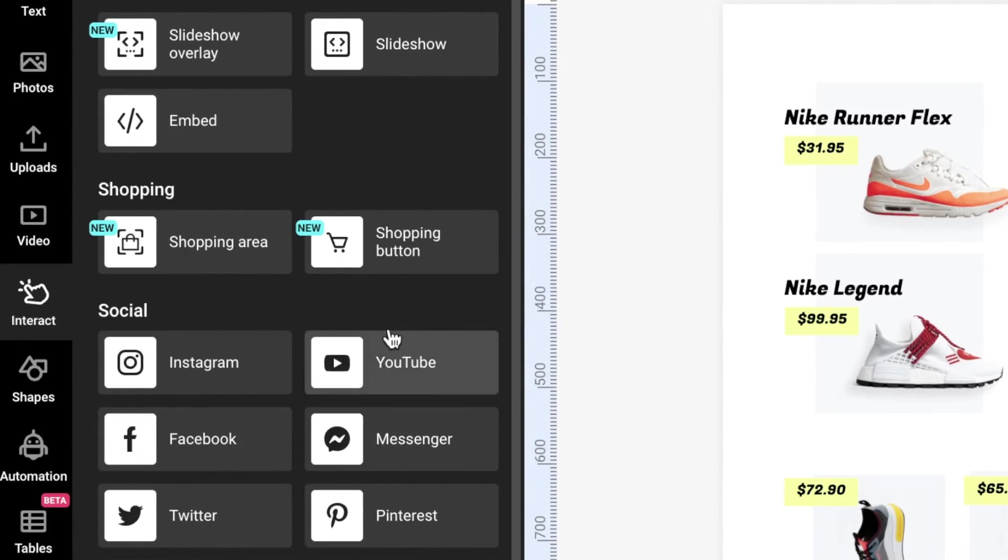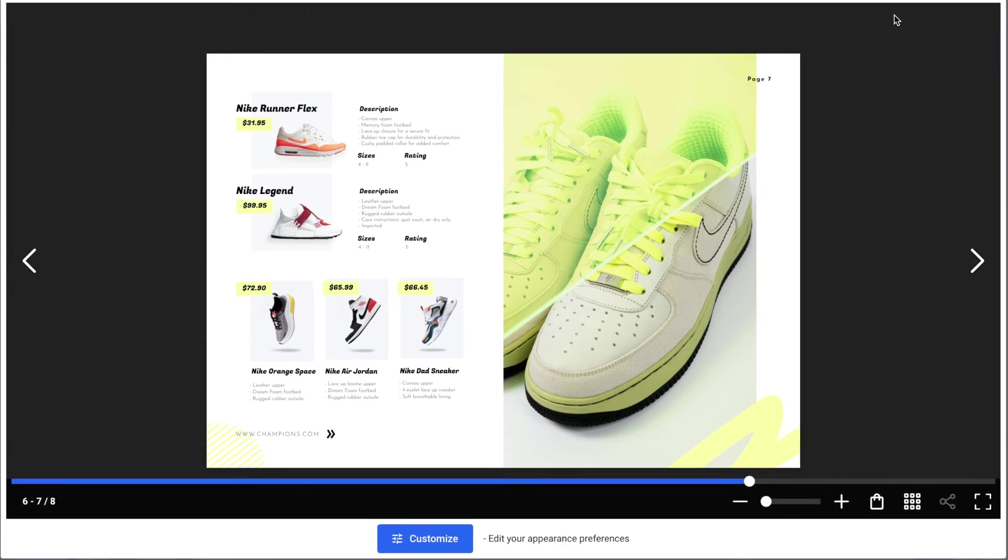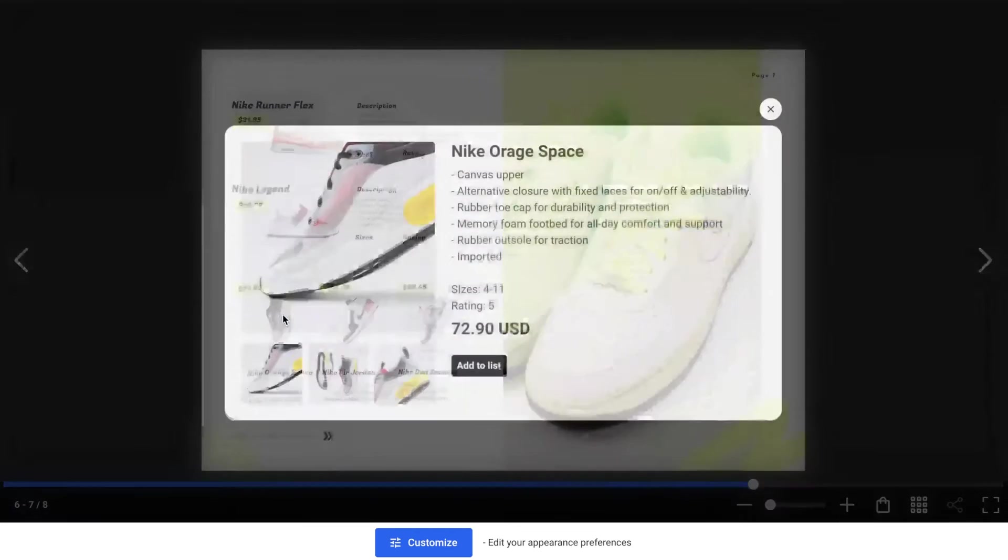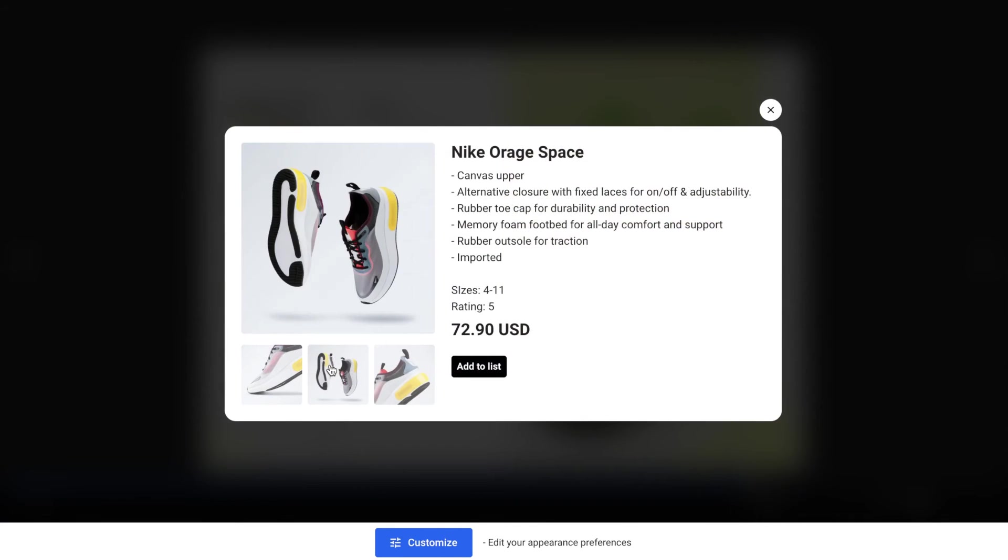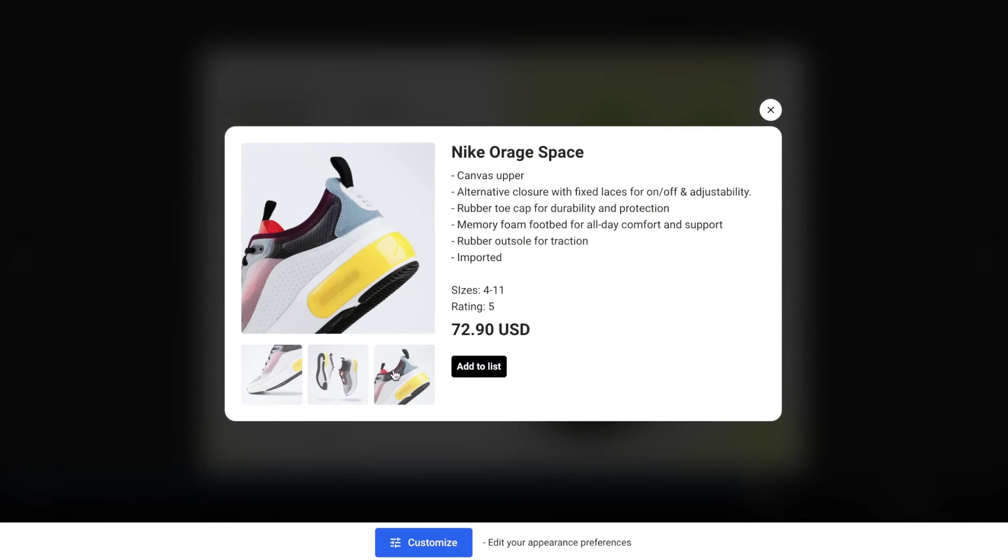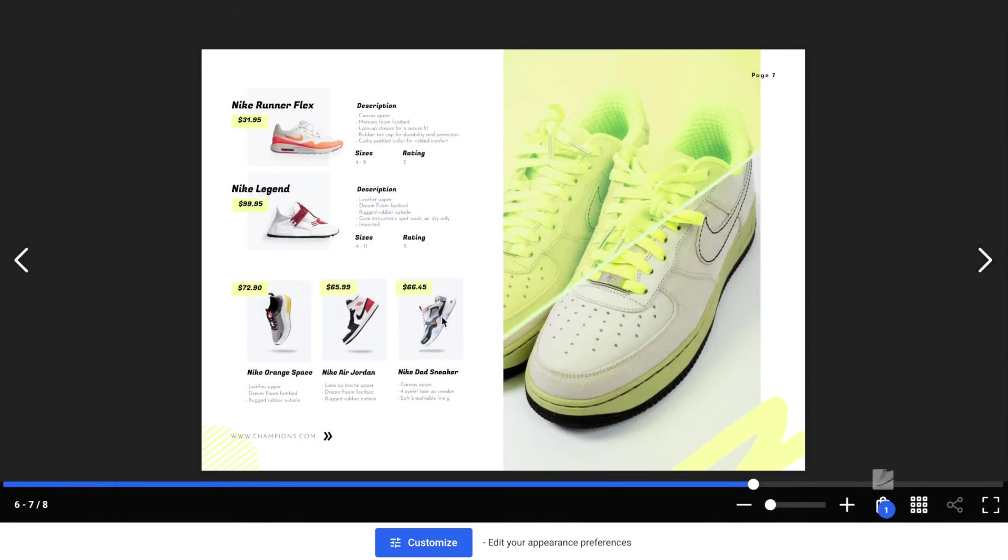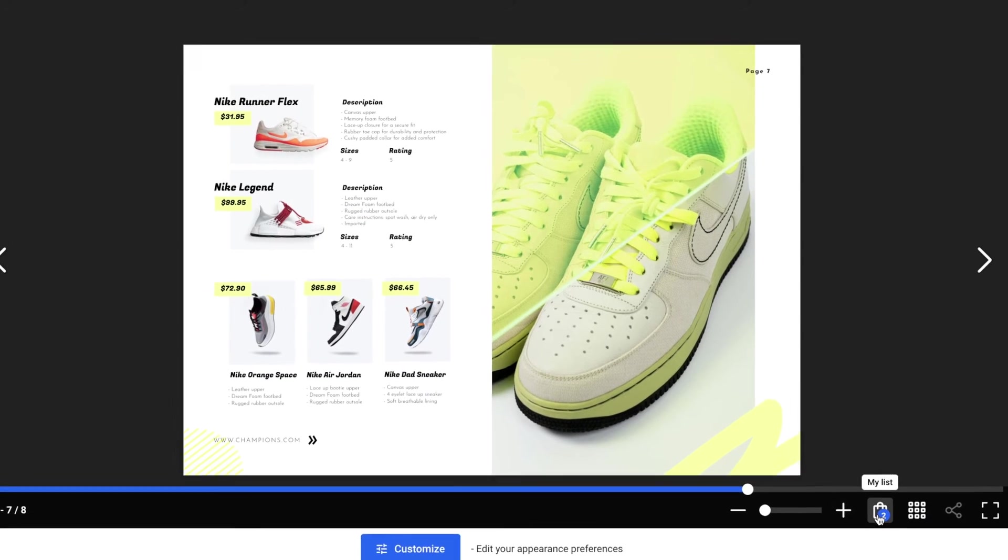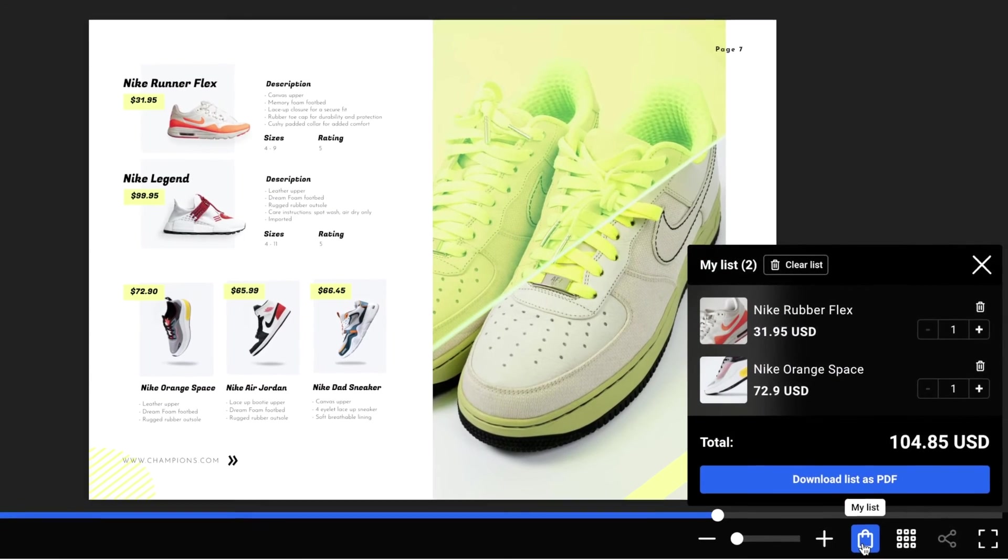Moving on to the next shopping experience, we have the shopping area section. As a wholesaler, this enables you to add clickable elements to your uploaded large PDFs without disrupting the design. It makes the wholesaling process easier and faster without all the back and forth communication.